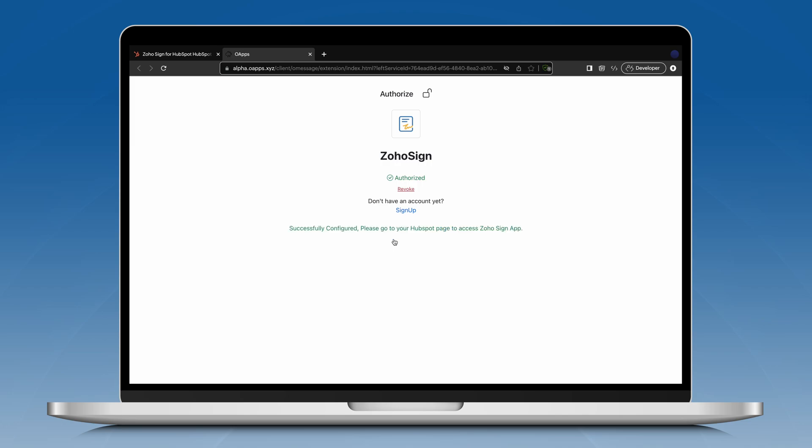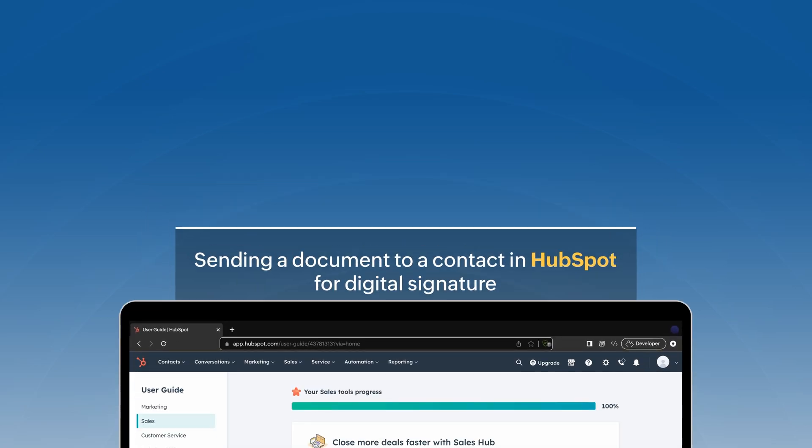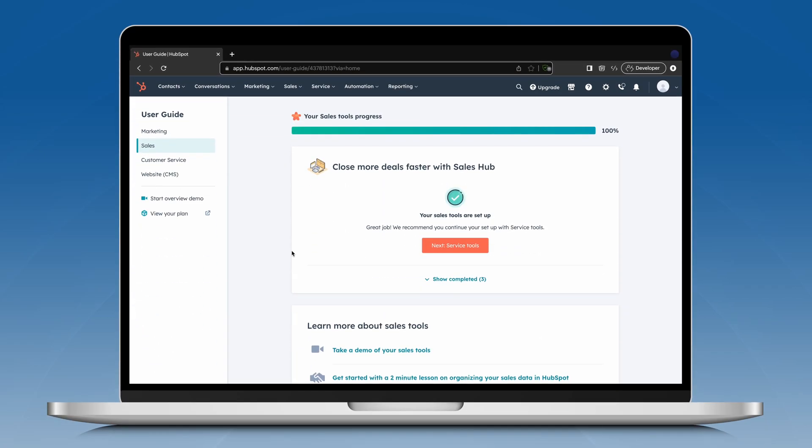Upon successful authorization, you will see the following message displayed on the screen. Now, let's see how you can send a document to a contact in your HubSpot account with the ZohoSign extension.